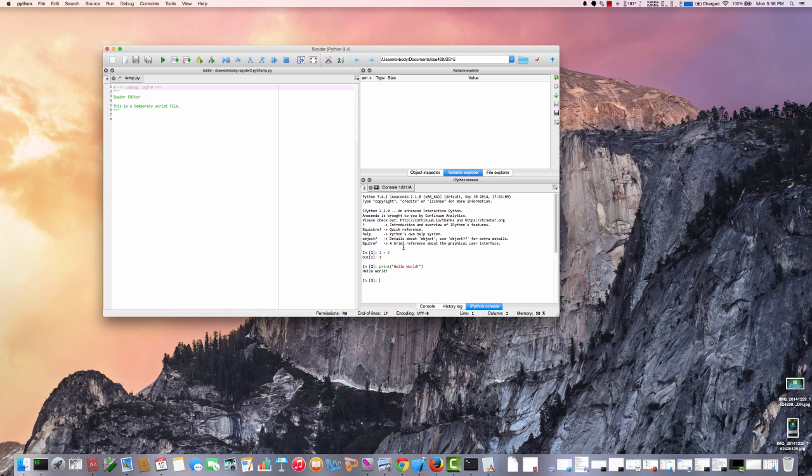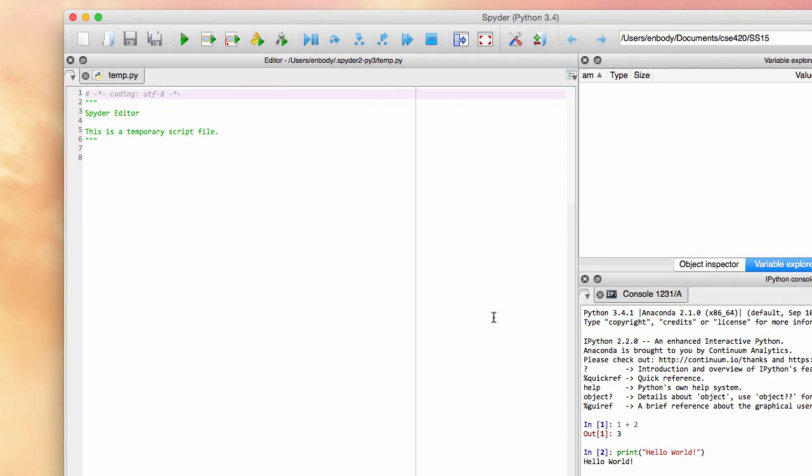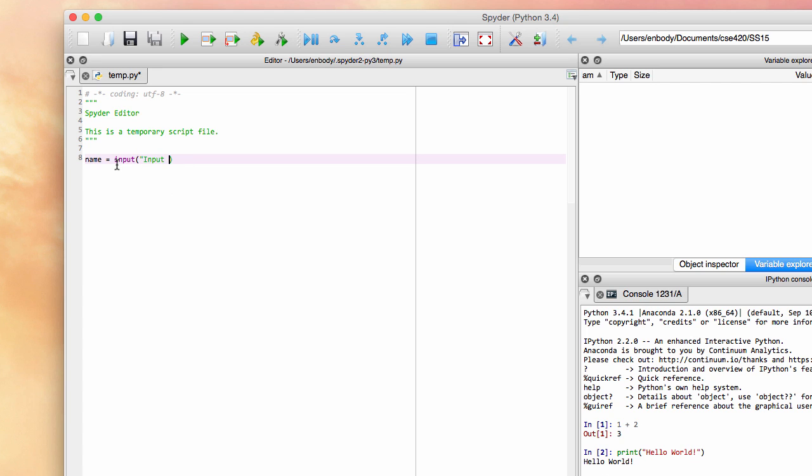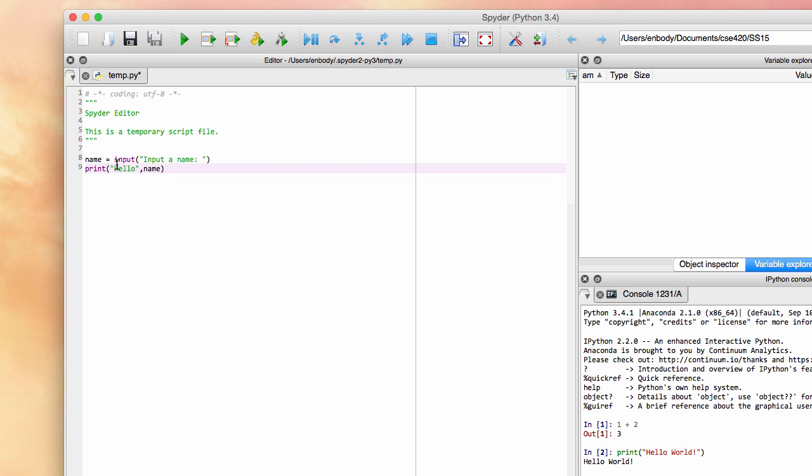Now, suppose I wanted to write a program. Well, that is what this left-hand window is for. And we say something like name equals input. Input name. Put that in quotes. And now I can say print, hello, that's in quotes, and then the name. Now, there's a few things here to watch.